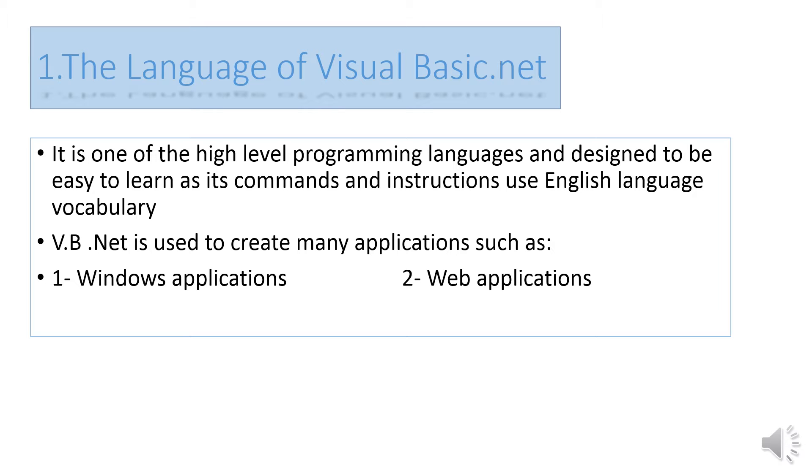Visual Basic.NET is used to create many applications, such as Windows applications and web applications.